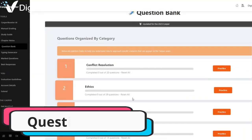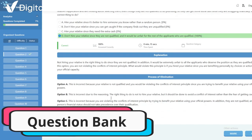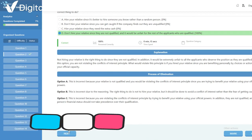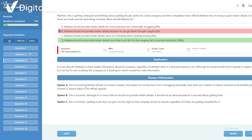CASPer Booster also features a question bank with over 200 ethics questions and comprehensive explanations for each answer, which guides users on how to navigate various ethical scenarios.